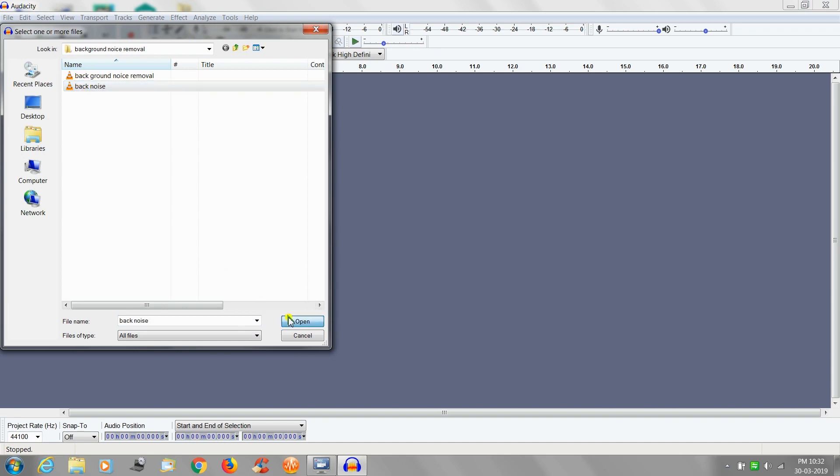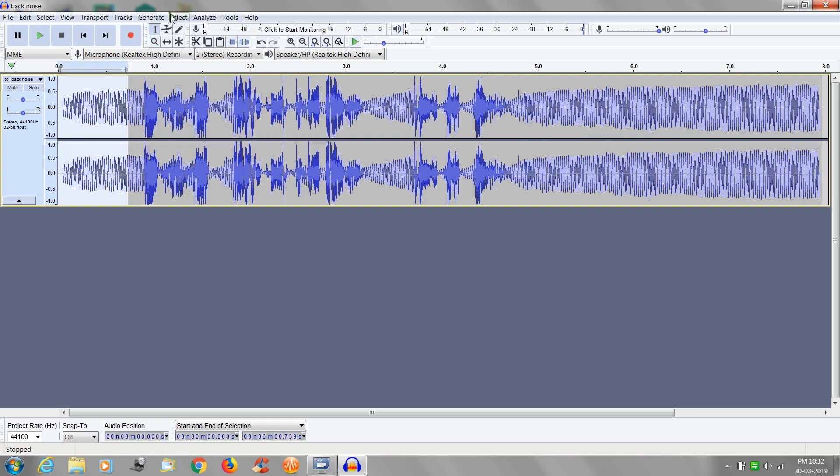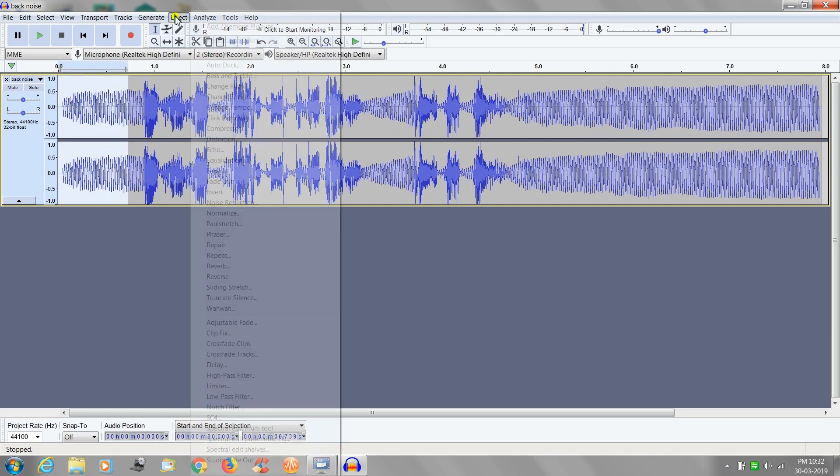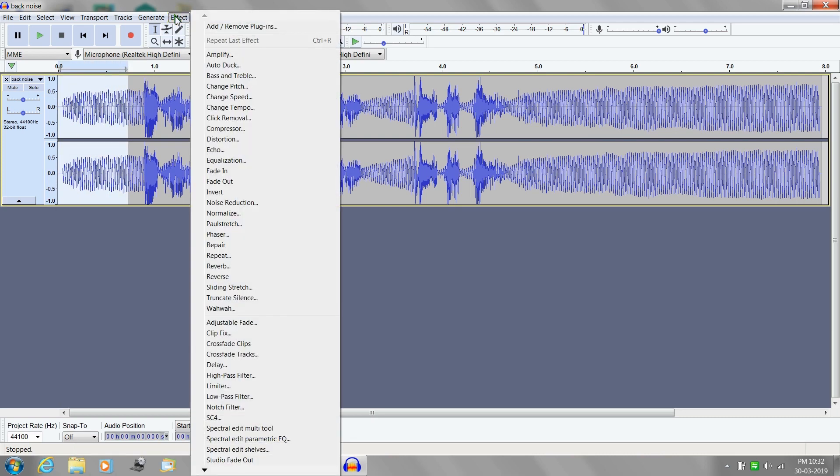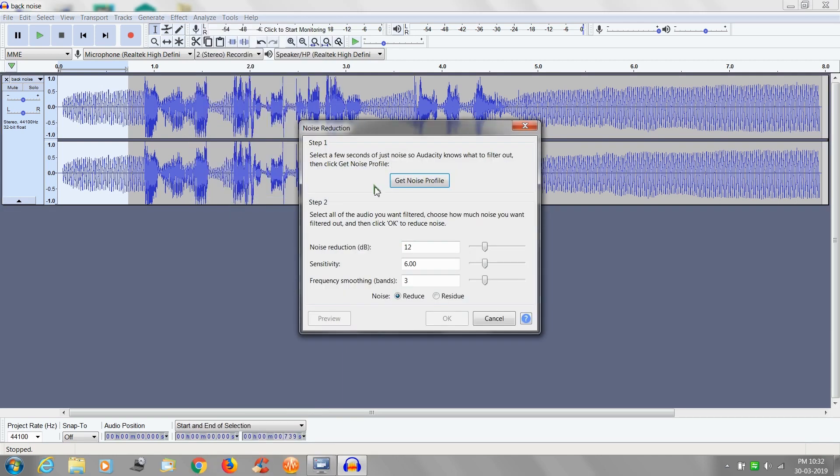After that select a small portion of the audio where only background noises are present. Now go to the effect tab and select noise reduction and click get noise profile.